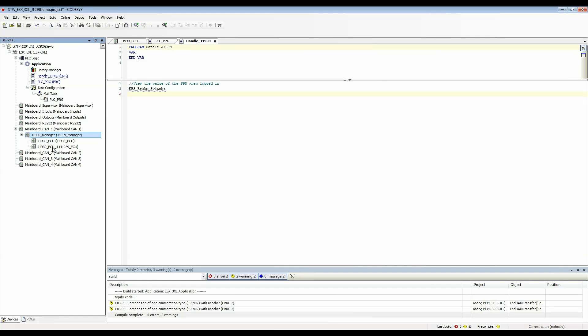You'll see that it named it J1939 ECU underscore one and that it will increment that number every time you create another ECU so that they all have unique names.